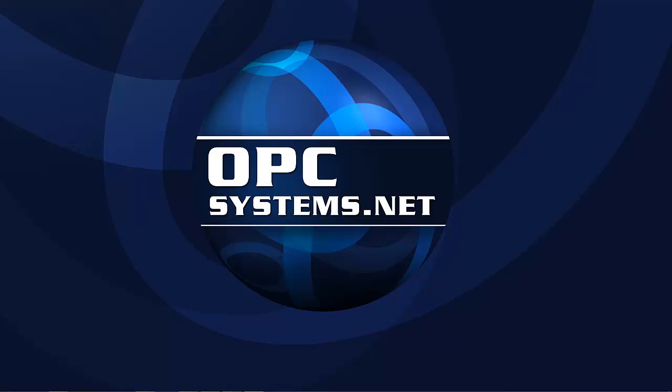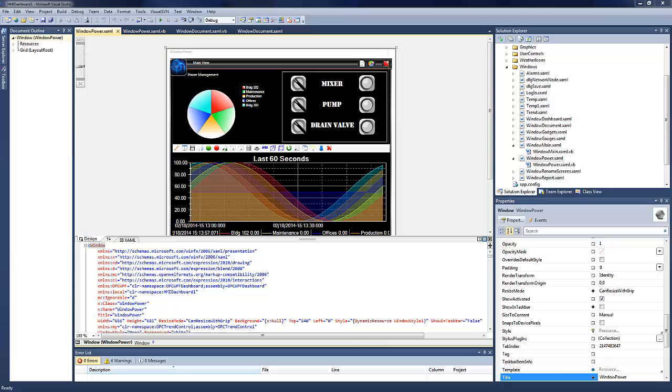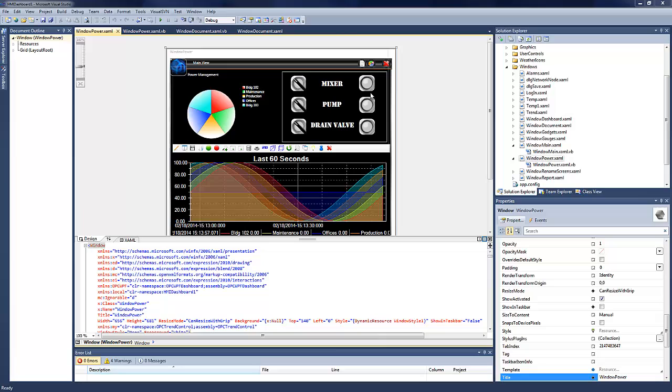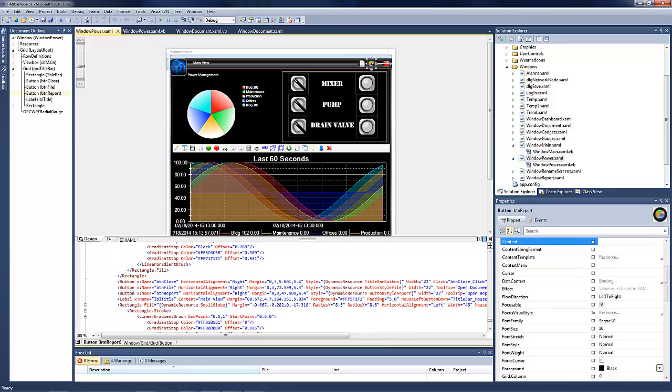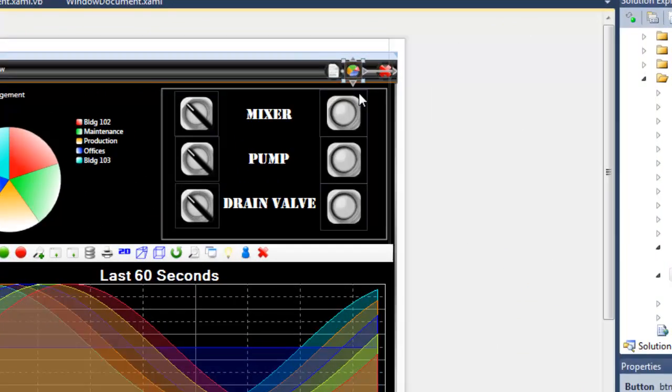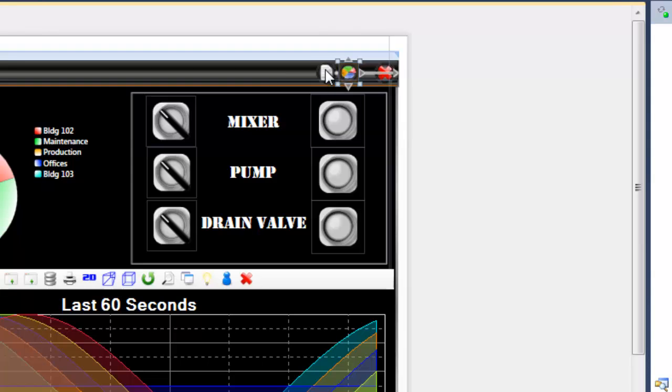We're going to start up Visual Studio and we have open here a Windows Power window that we've developed. This is a sample window for you to use and modify or make copies of however you want. You'll notice within this window on our header we have two different objects here. One is for reports and the other for documents.